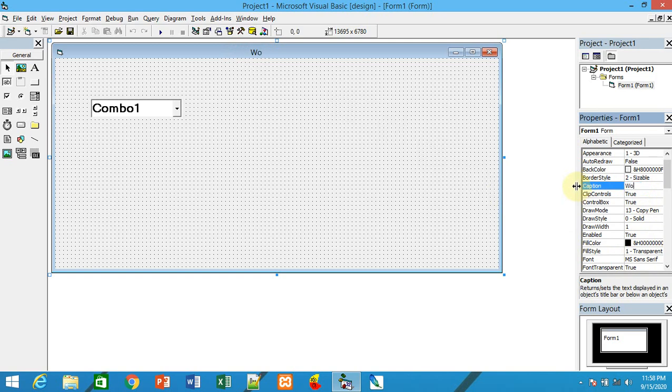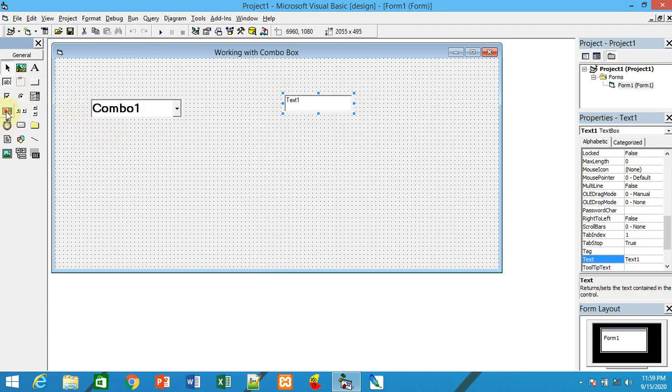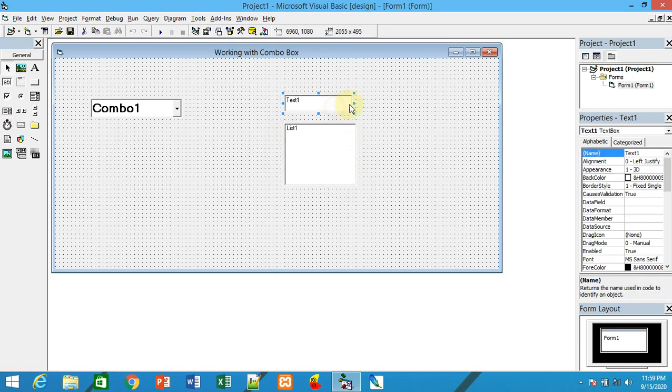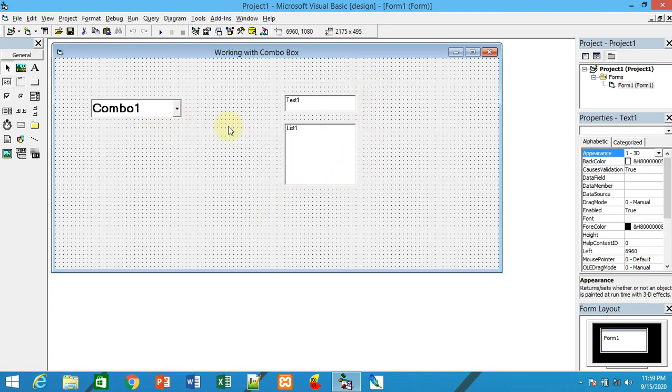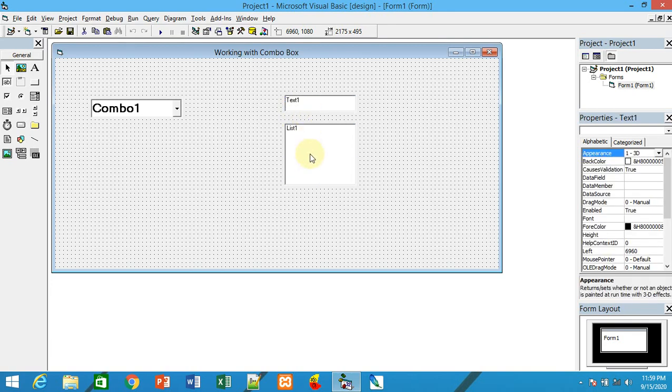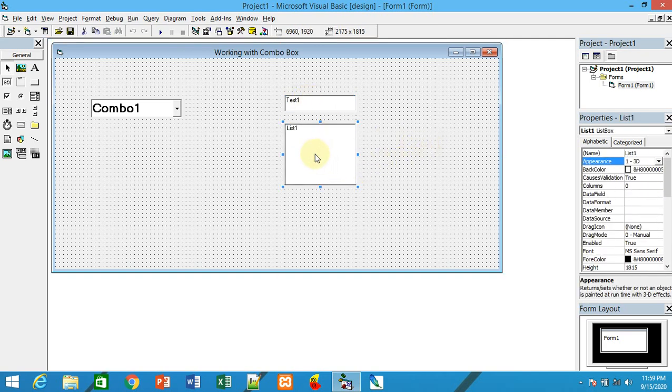We will work with a small example. I will type the caption of the form as 'Working with Combo Box'. Why is it called combo box? Because it is a combination of two controls: one text box and one list box. They combine their functionality.